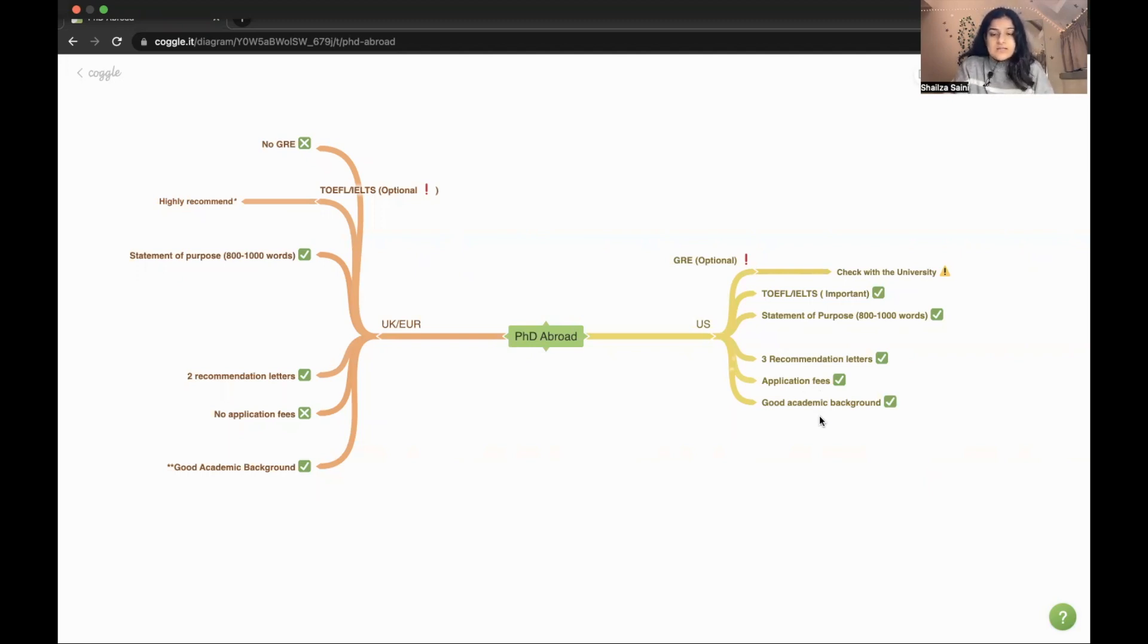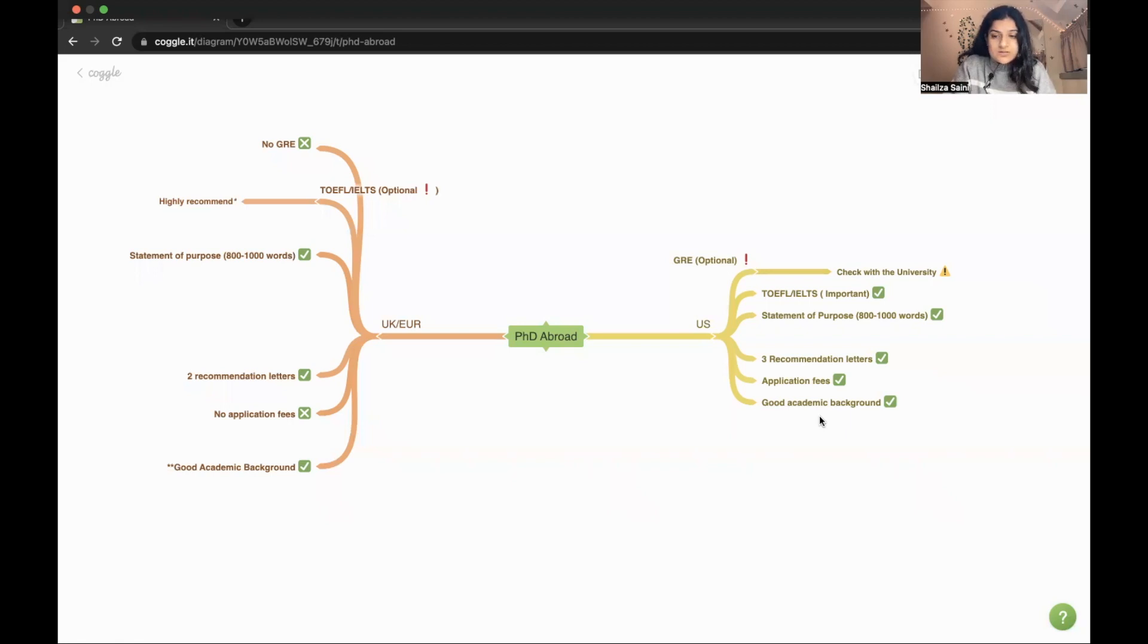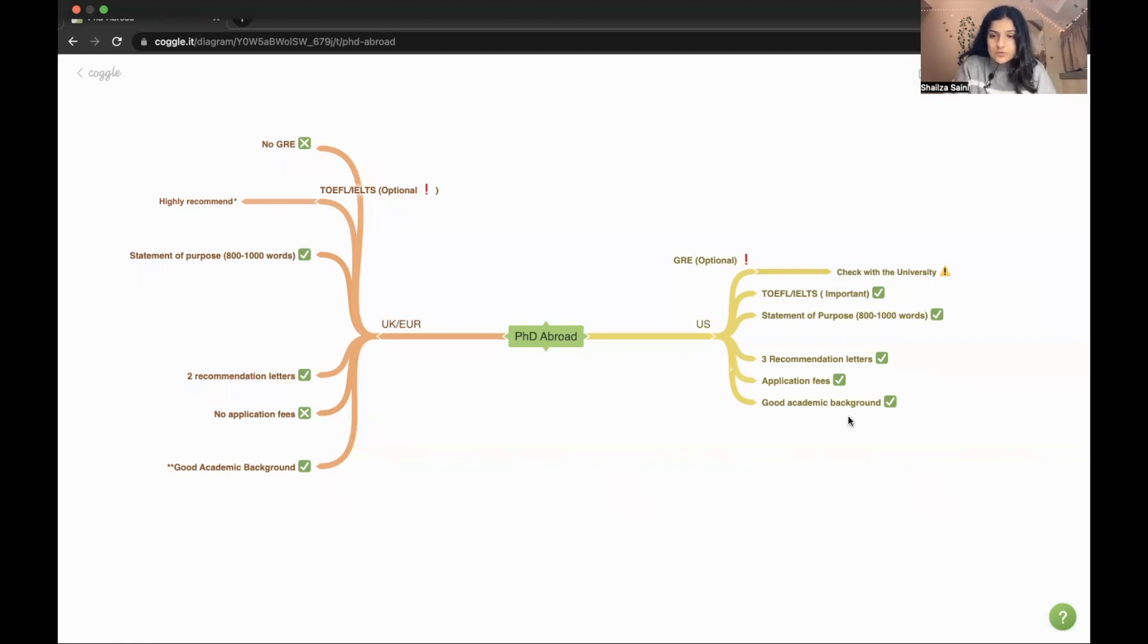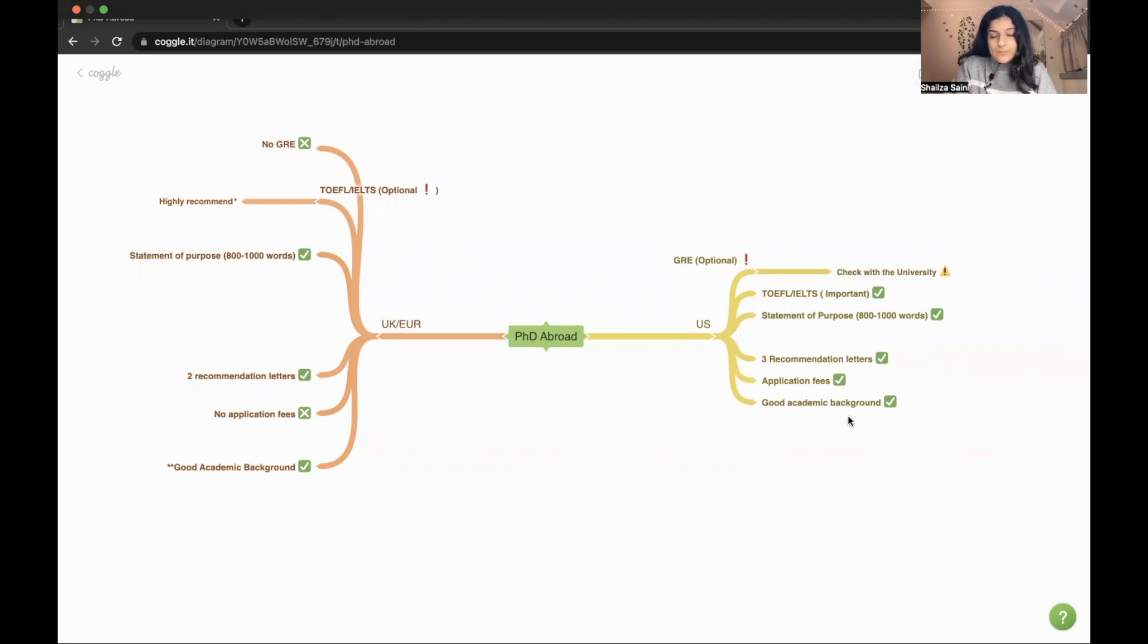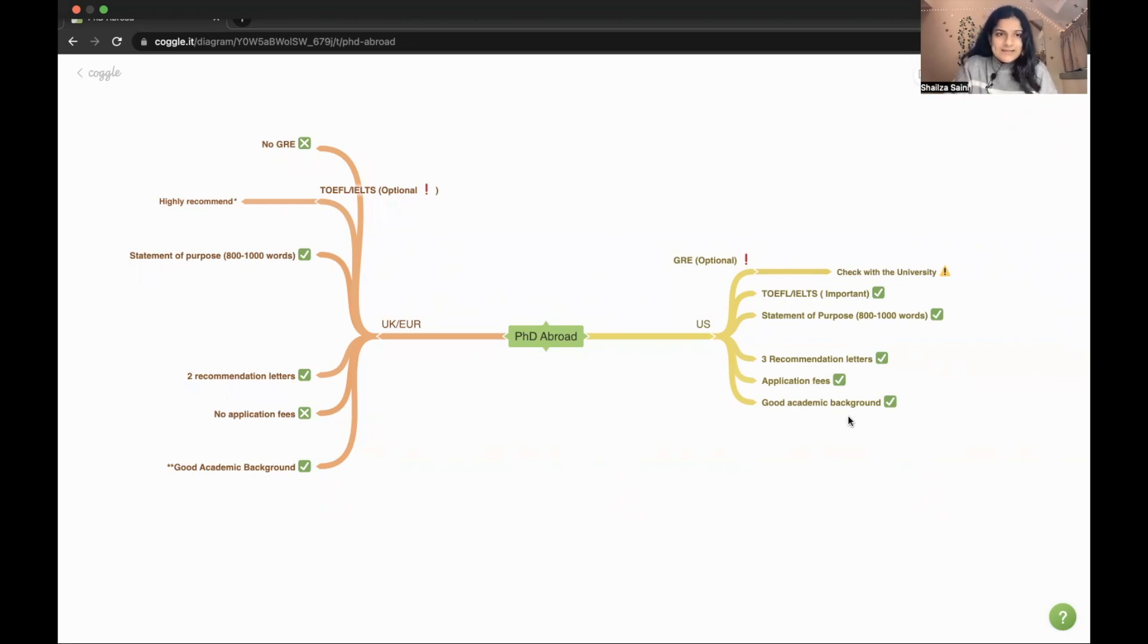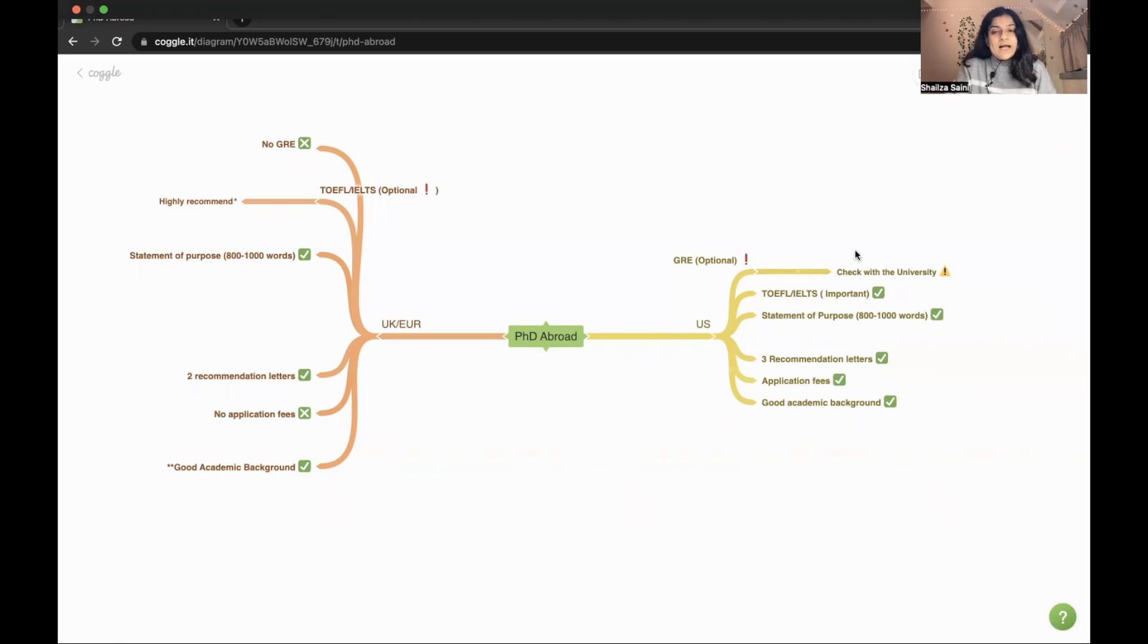The last is good academic background. It simply means that you should have good scores in your master's or in your bachelor's. If you are having good scores, then definitely the university is going to select you. If you are in your master's or bachelor's, I will say please keep your scores good because that's going to help you in your PhD. These are the six things that you should keep in mind while applying for PhD in US. Now coming to the Europe or UK section.